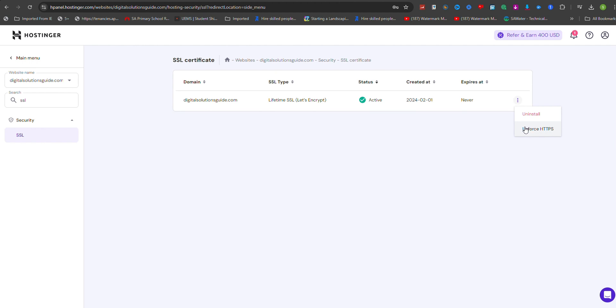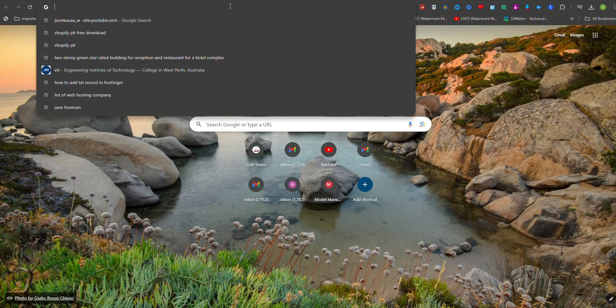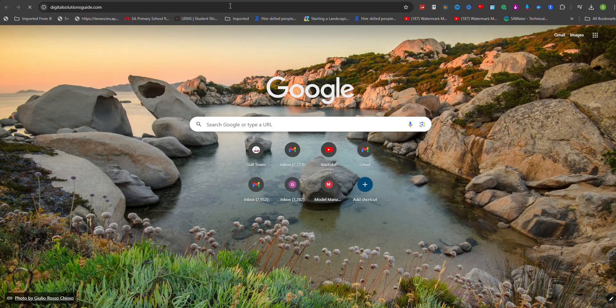After activating SSL, ensure your website is loading properly over HTTPS. Look for the padlock icon in the browser address bar and click on it to view the certificate details. This verifies that the SSL certificate is valid and active.